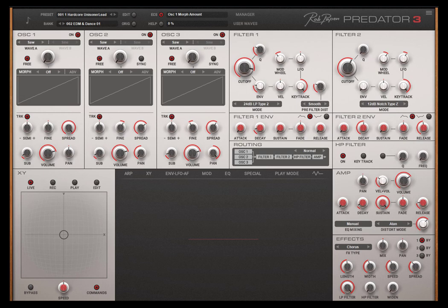Hello, Rob Papen here. There are many ways to select presets and in this short video I will explain how it all works.